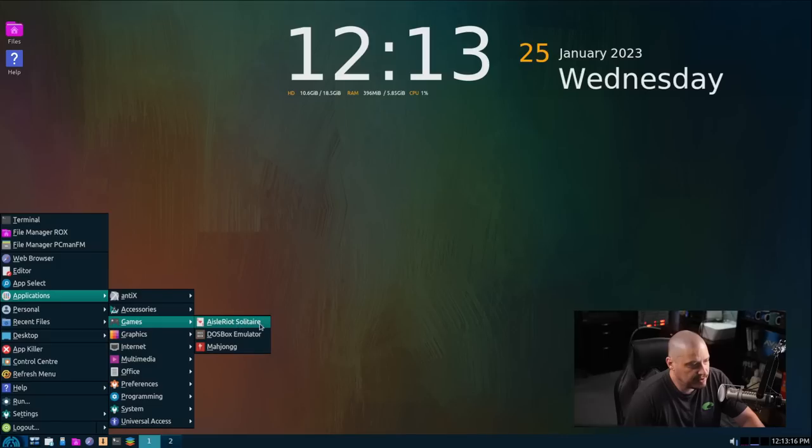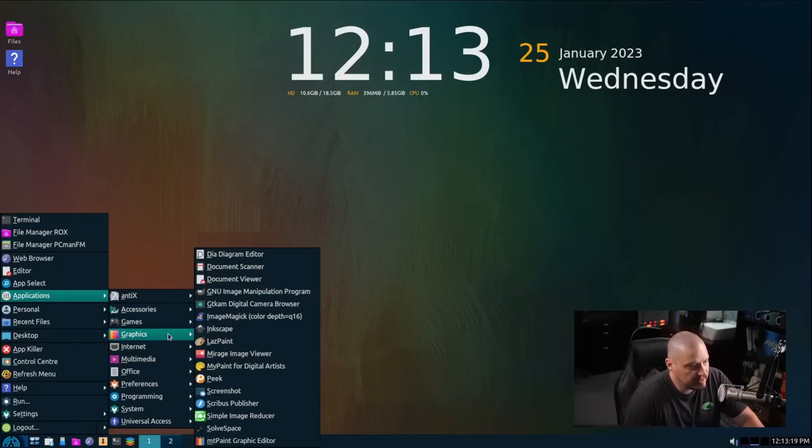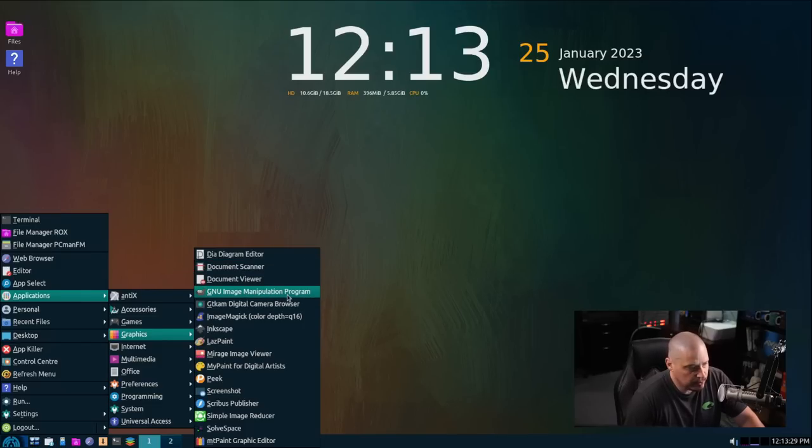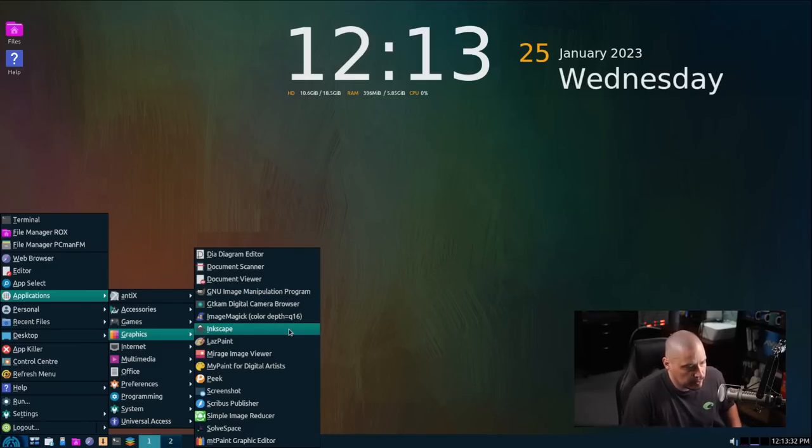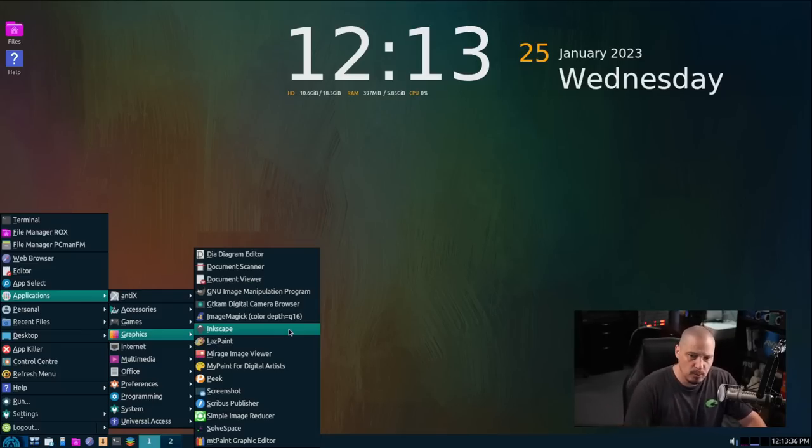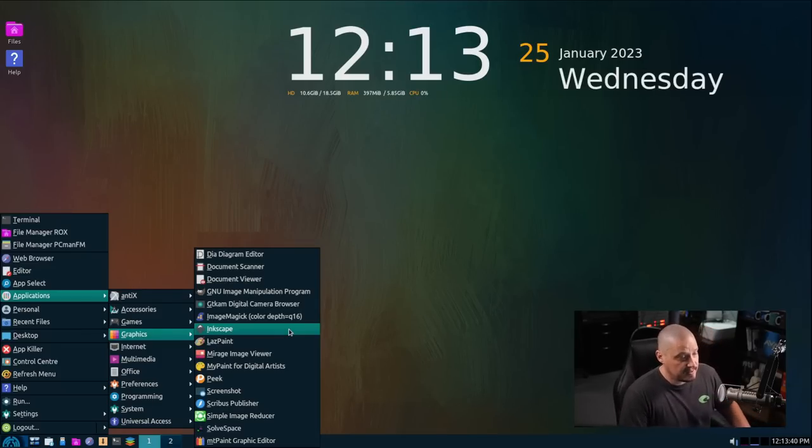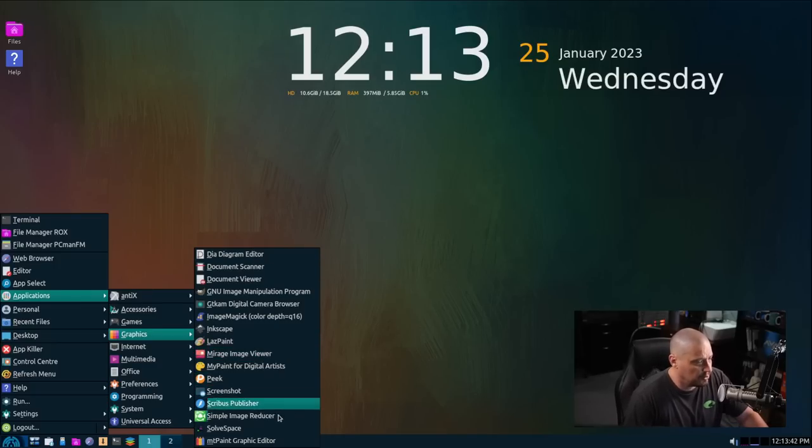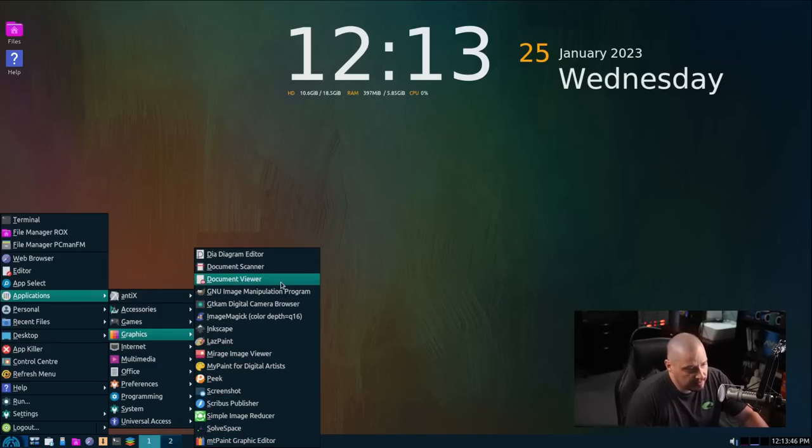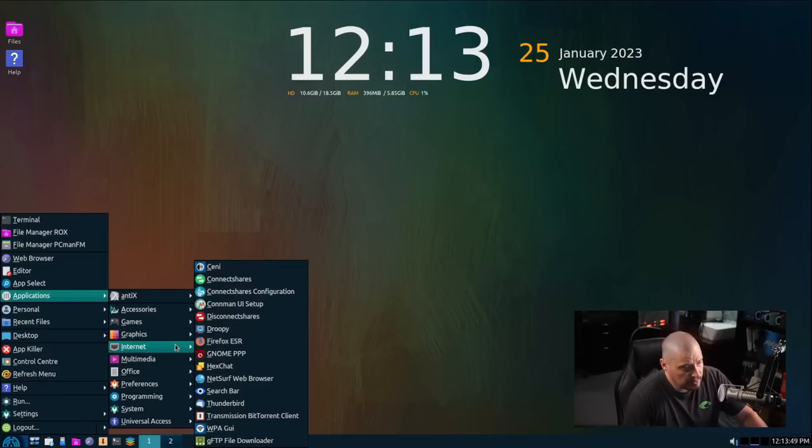Under Applications and Games, you just have a couple of games here. Under Graphics, you've got several graphics programs, including GIMP. That's for raster graphics, GIMP is. And then Inkscape is for vector graphics. So two of the most popular free and open source software programs on the planet. GIMP and Inkscape, fantastic programs. You also have a variety of other tools, including some paint tools. You have PDF viewers. The document viewer here is for PDFs.